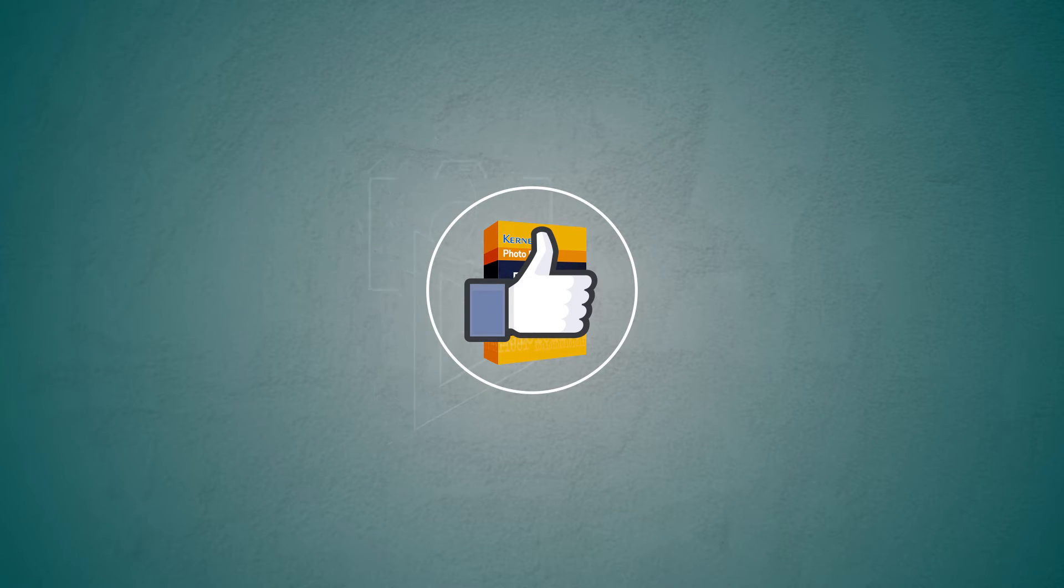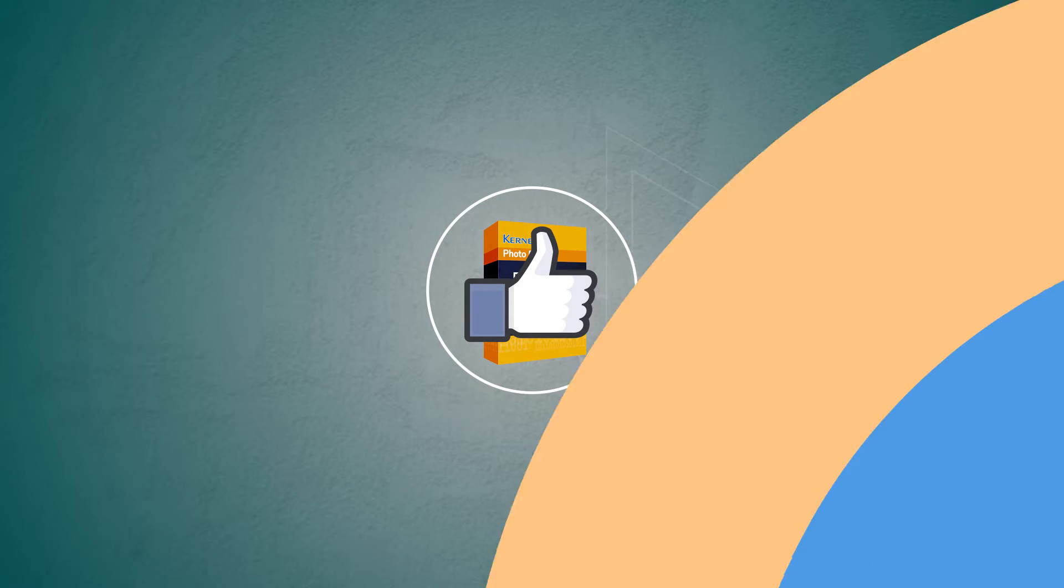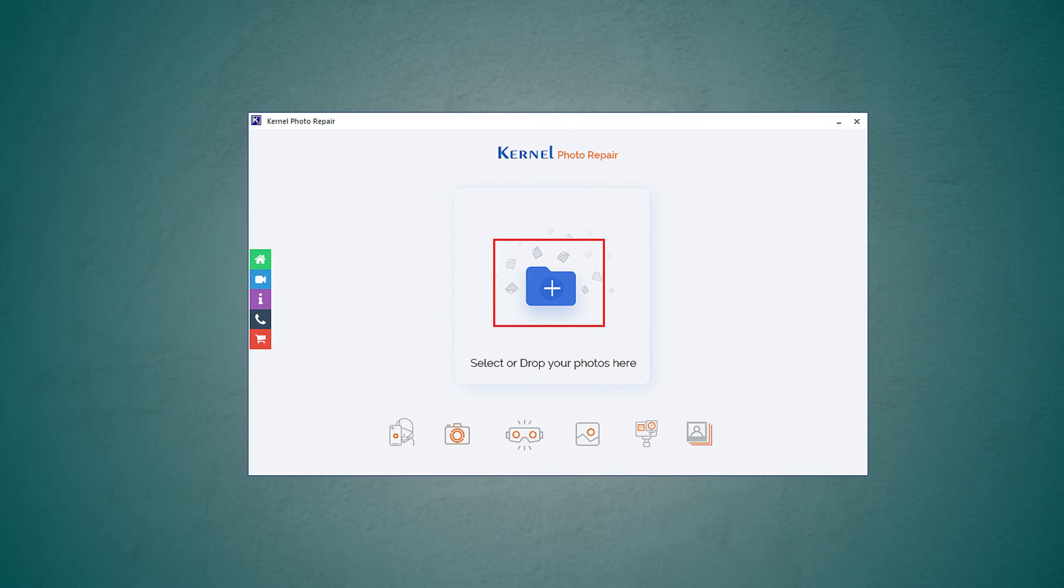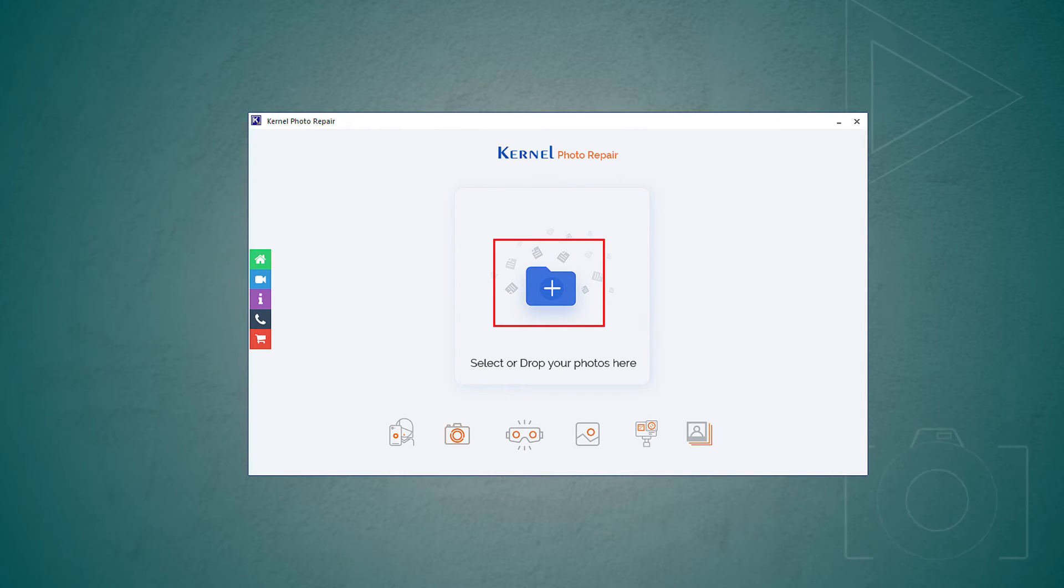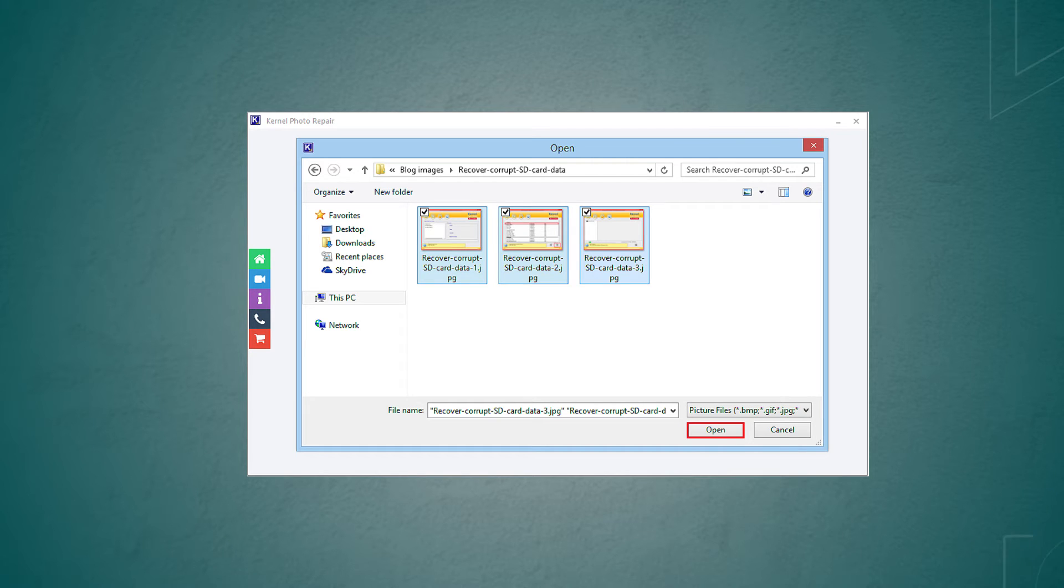Single or multiple photos can be repaired within a few steps. To begin with, open the Kernel Photo Repair. Add all the damaged photos by a click on the plus sign. Select all the required photos from anywhere on your system and click on open.